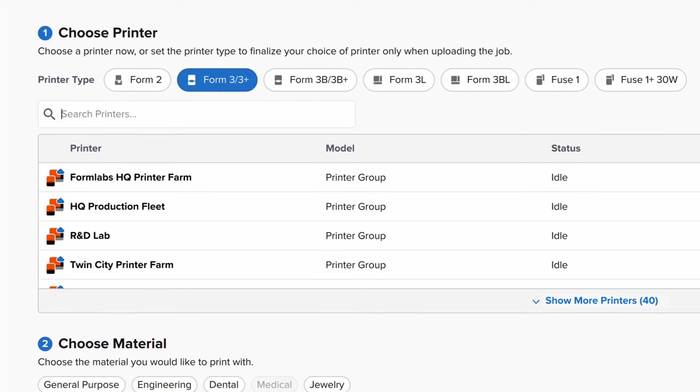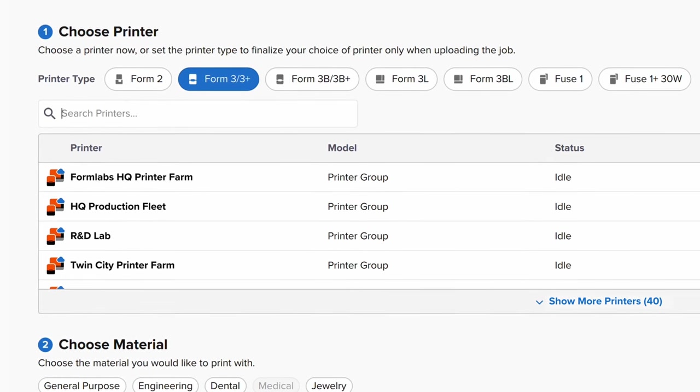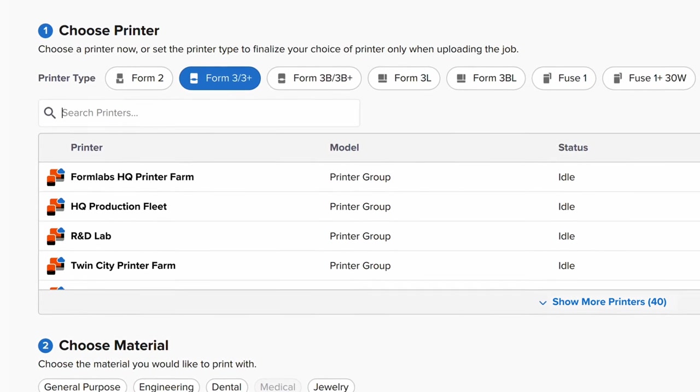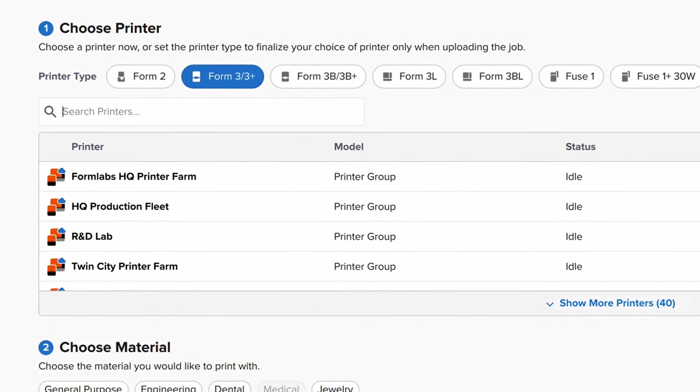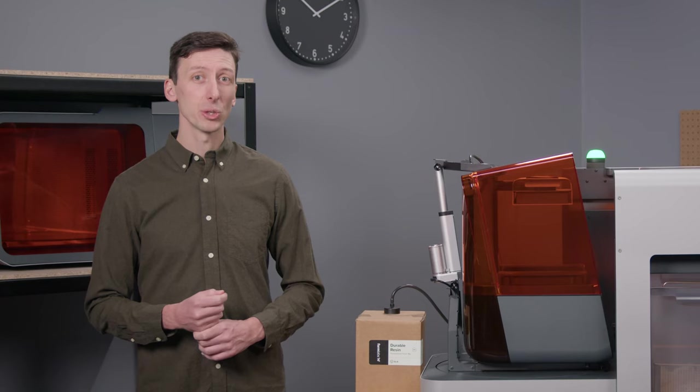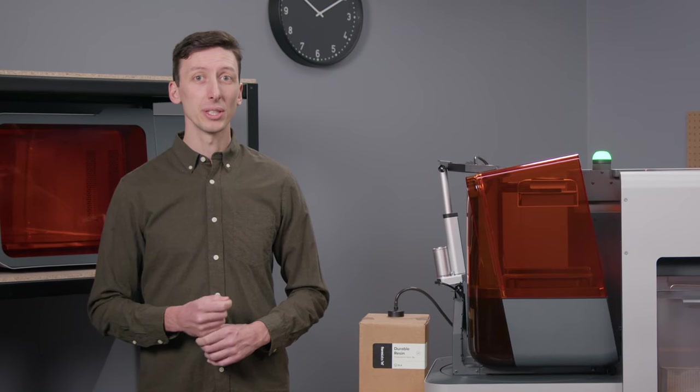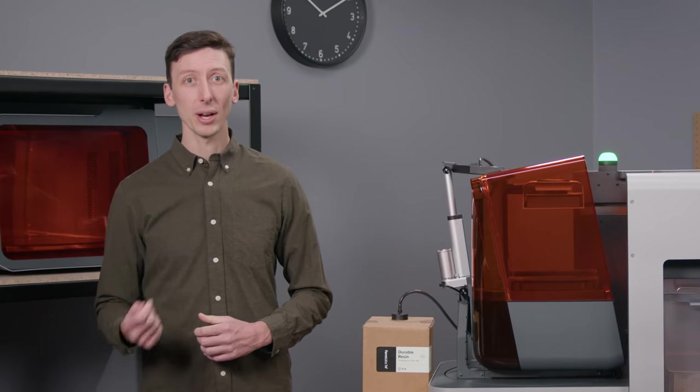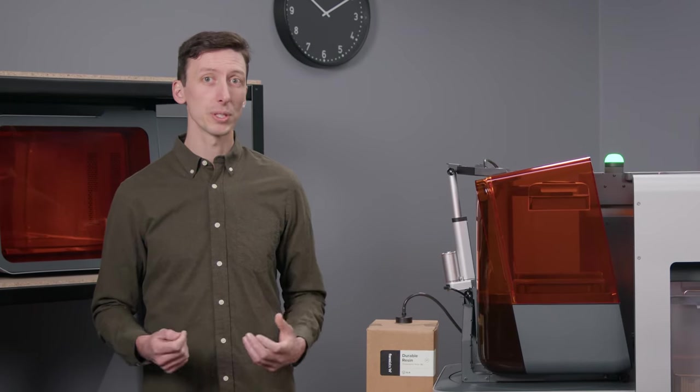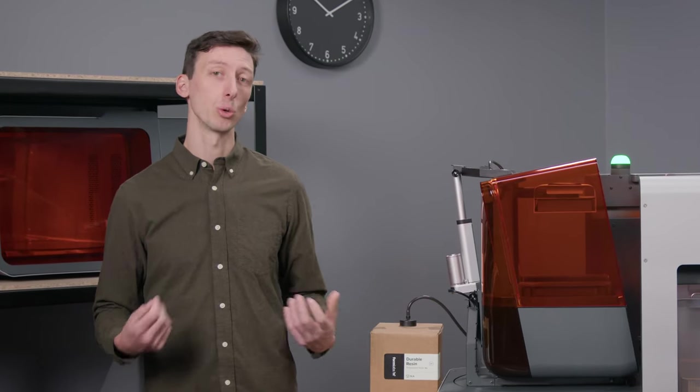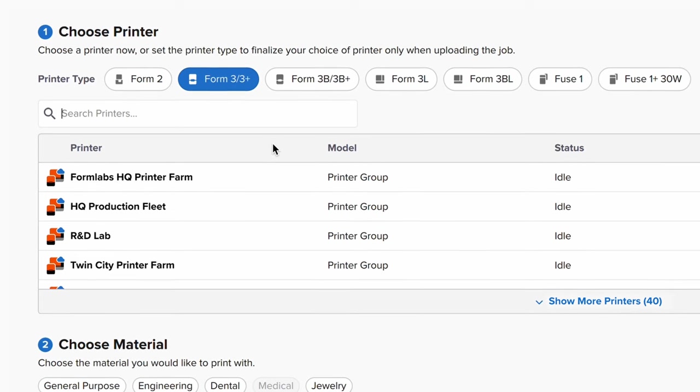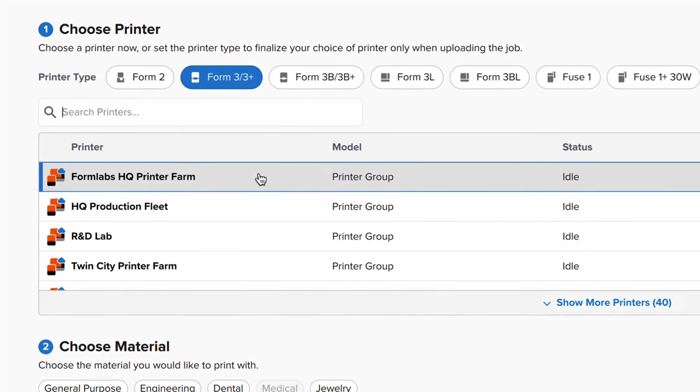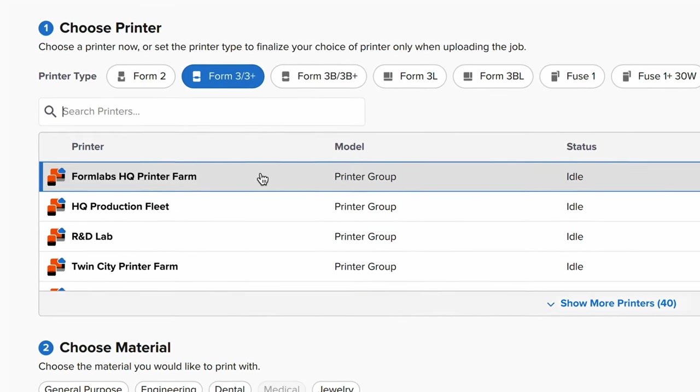You can organize your printer fleets into printer groups based on any preference, such as location. With Fleet Control enabled, you can send prints directly to printer groups as well as individual printers. For our purposes today, we'll select Formlabs HQ printer farm.